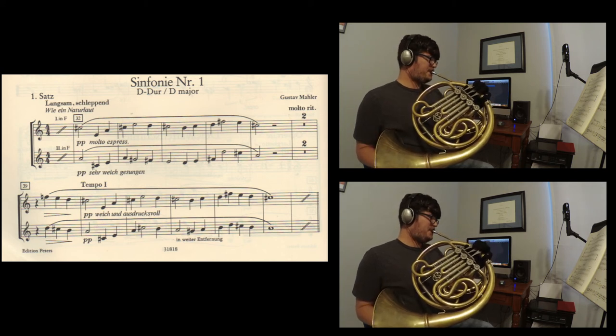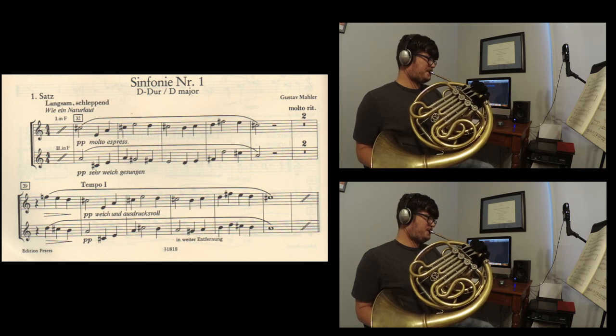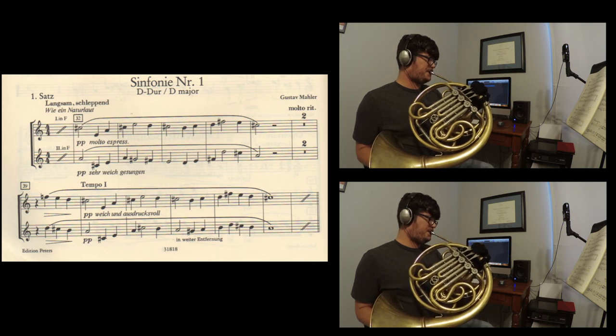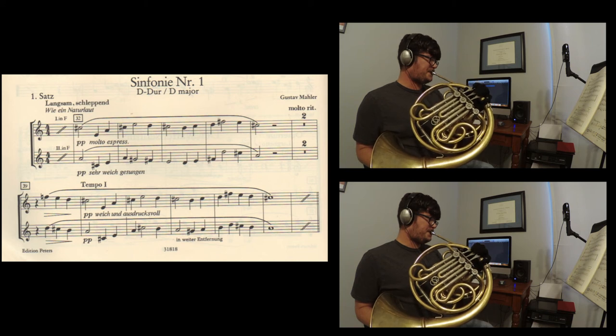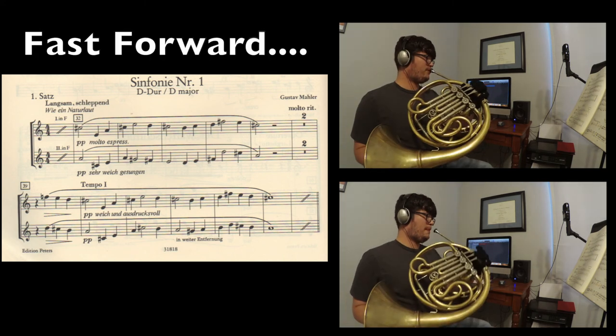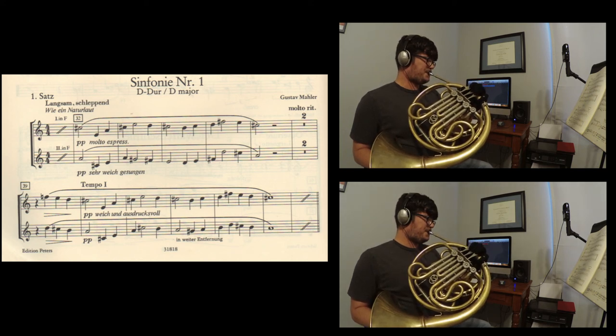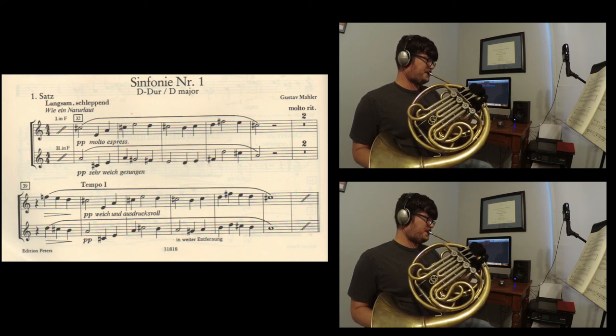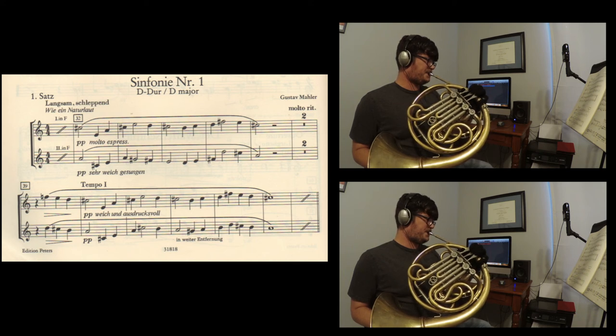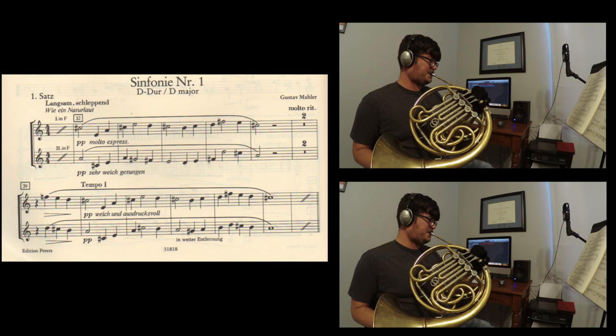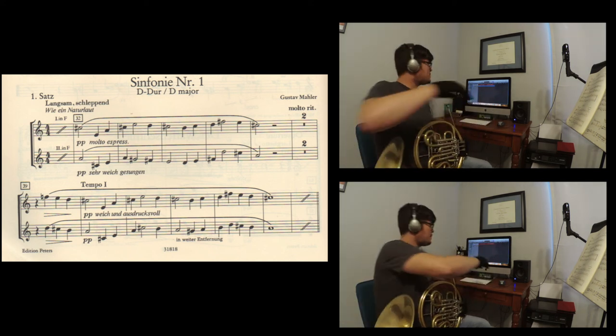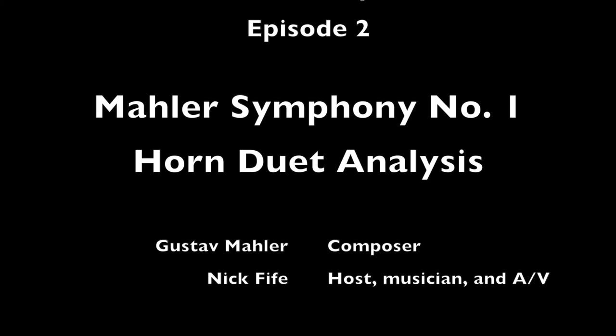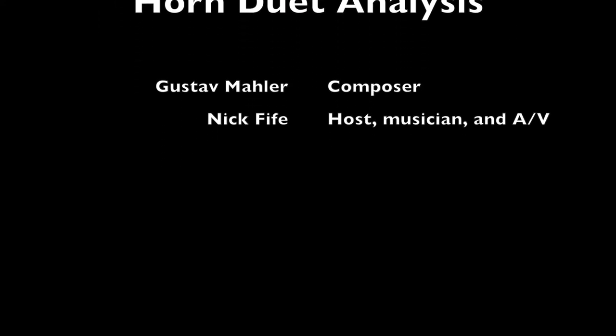[Musical performance of the horn duo excerpt]